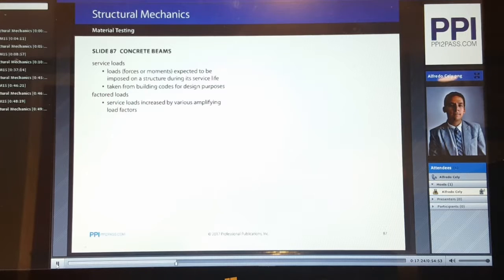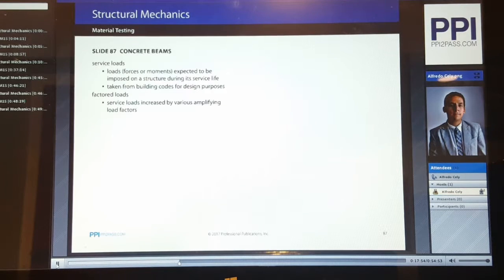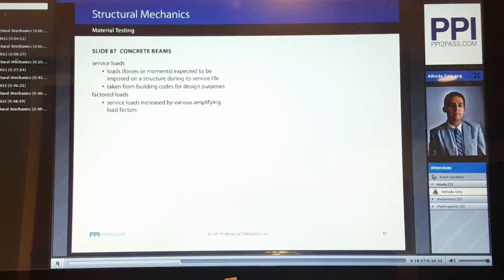For concrete beams, we need to determine the service loads — the loads, both forces or moments, expected to be imposed on a structure during its full service life. They are taken from building codes for design purposes. Factored loads are the service loads increased by various amplifying load factors. The factored loads are designated using the subscript U as ultimate. The moment and shear due to factored loads are M-sub-U and V-sub-U, respectively. Factored loads can also be thought of as the required strength.